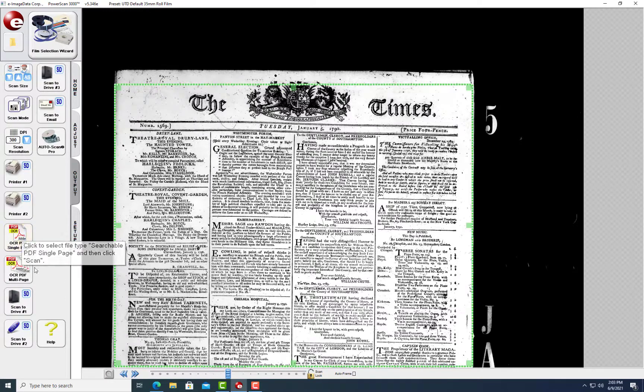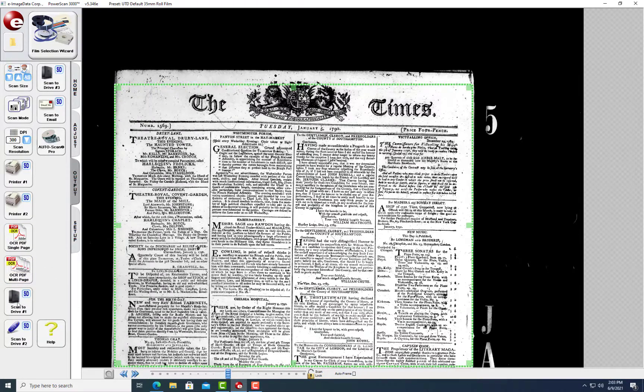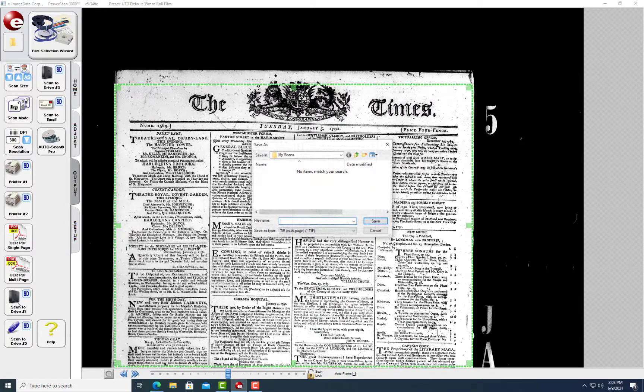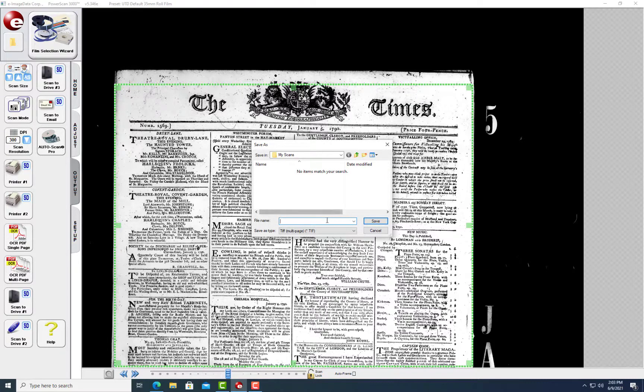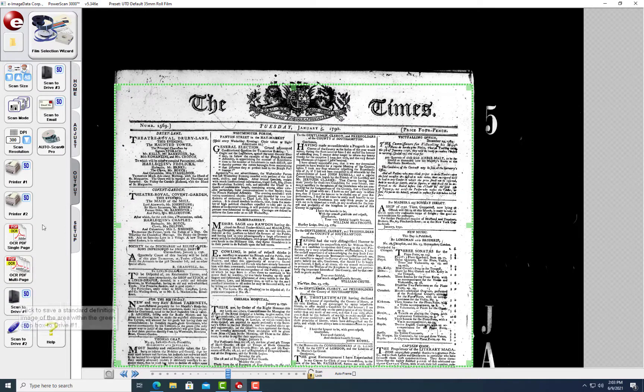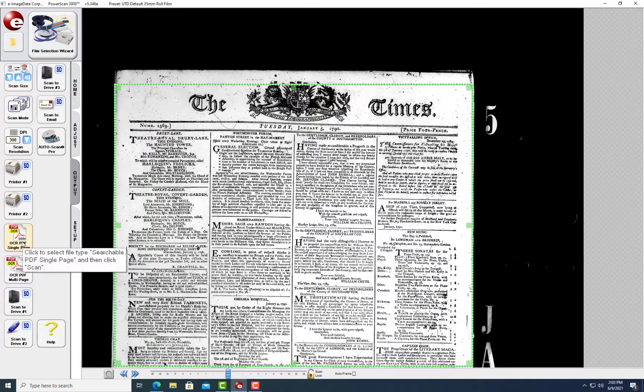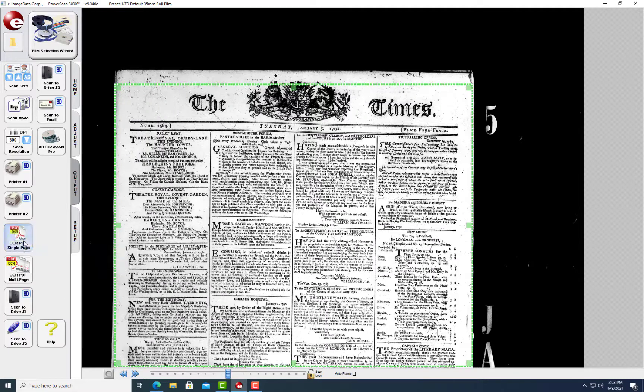There are two scan modes and two drives to choose from. Single Page Scan will scan one page and create a unique file for each page. Multi Page Scan will scan one page at a time and add each file to the same PDF until it is finished.